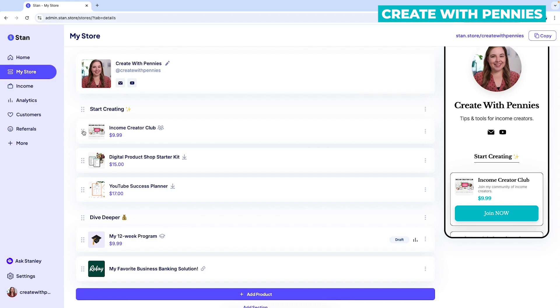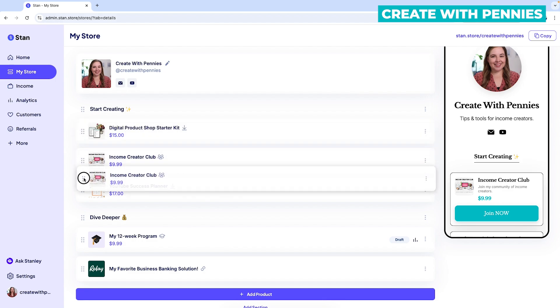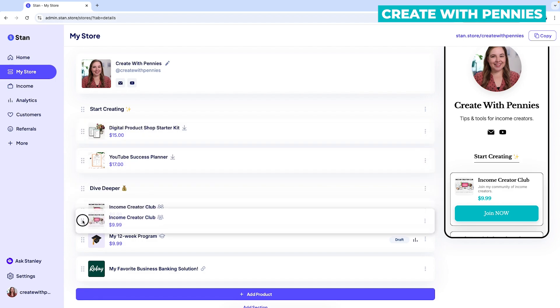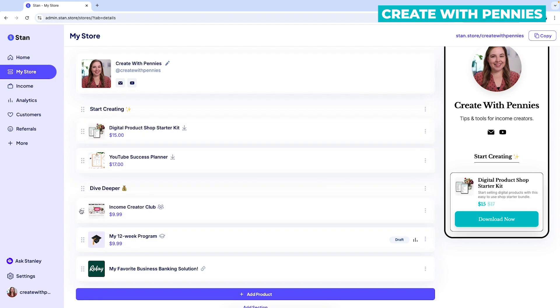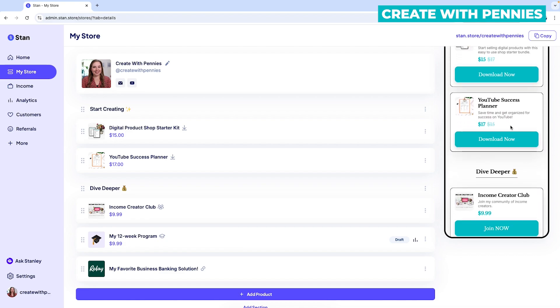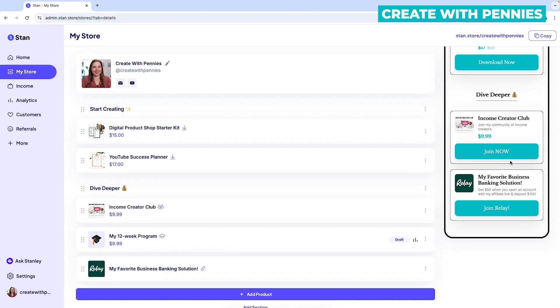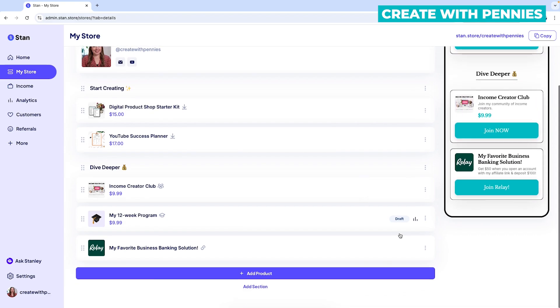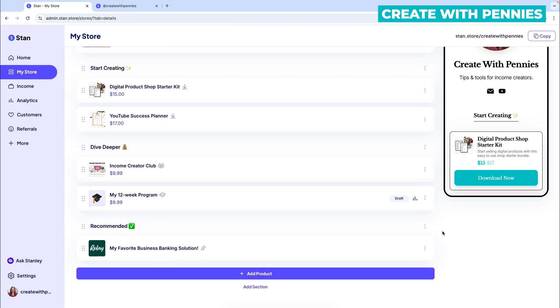Basically, you're going to take all the products that you have and move them around to be under the sections that make sense. So if you have products for newbies, you would put them under there, then stuff that goes a little bit deeper — things like that.